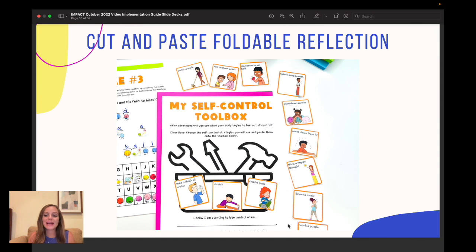Then they'll have a cut-and-paste reflection. They're going to try different coping strategies based on their interests and paste them into their self-control toolbox, and they have a few questions they can answer.